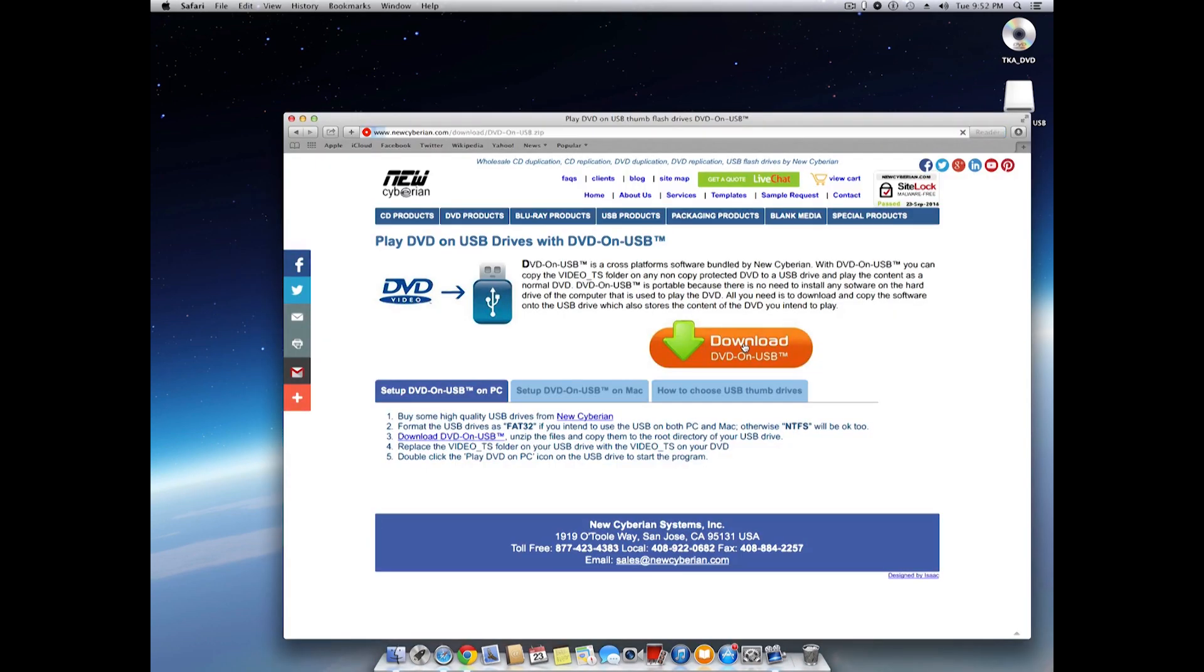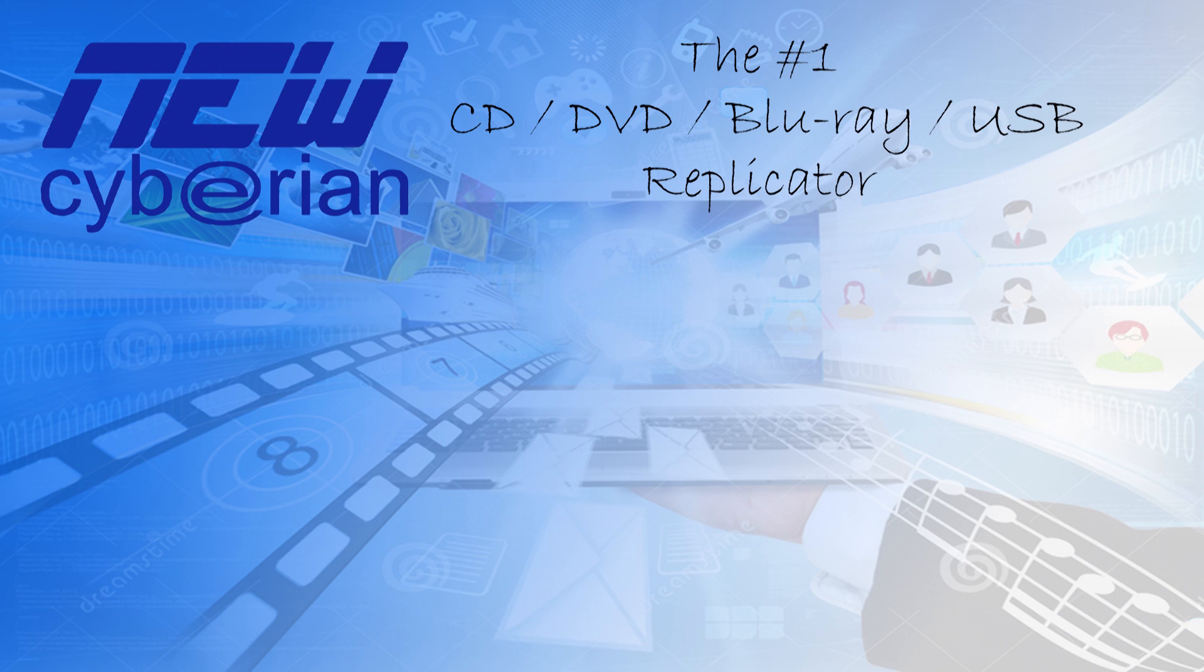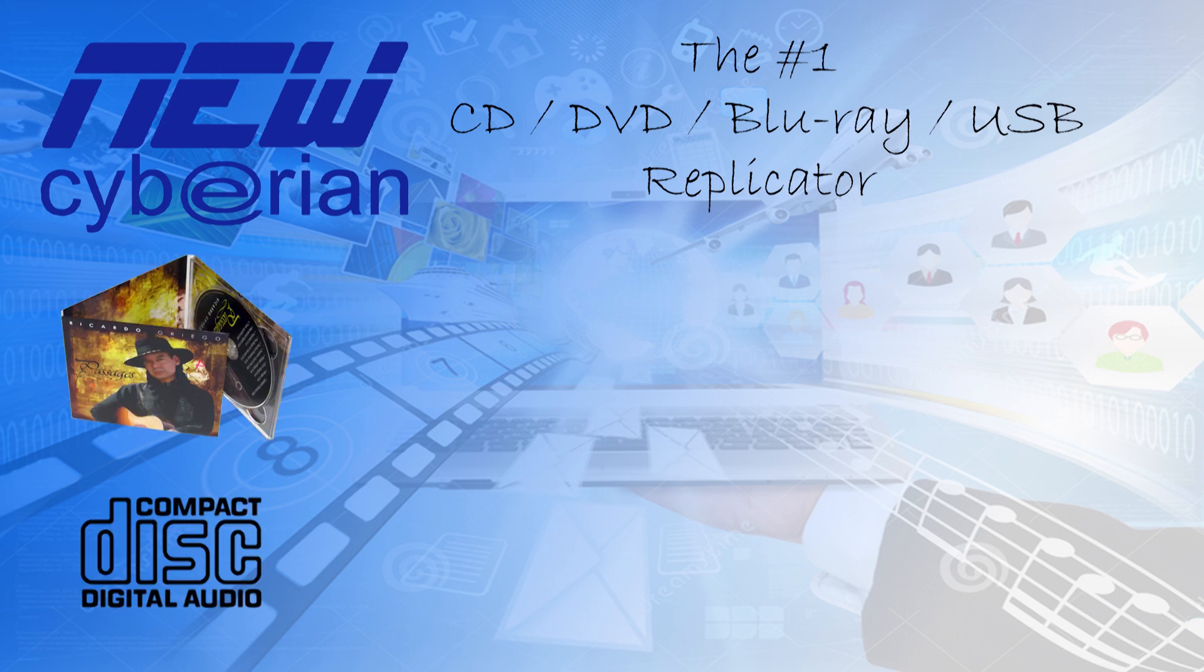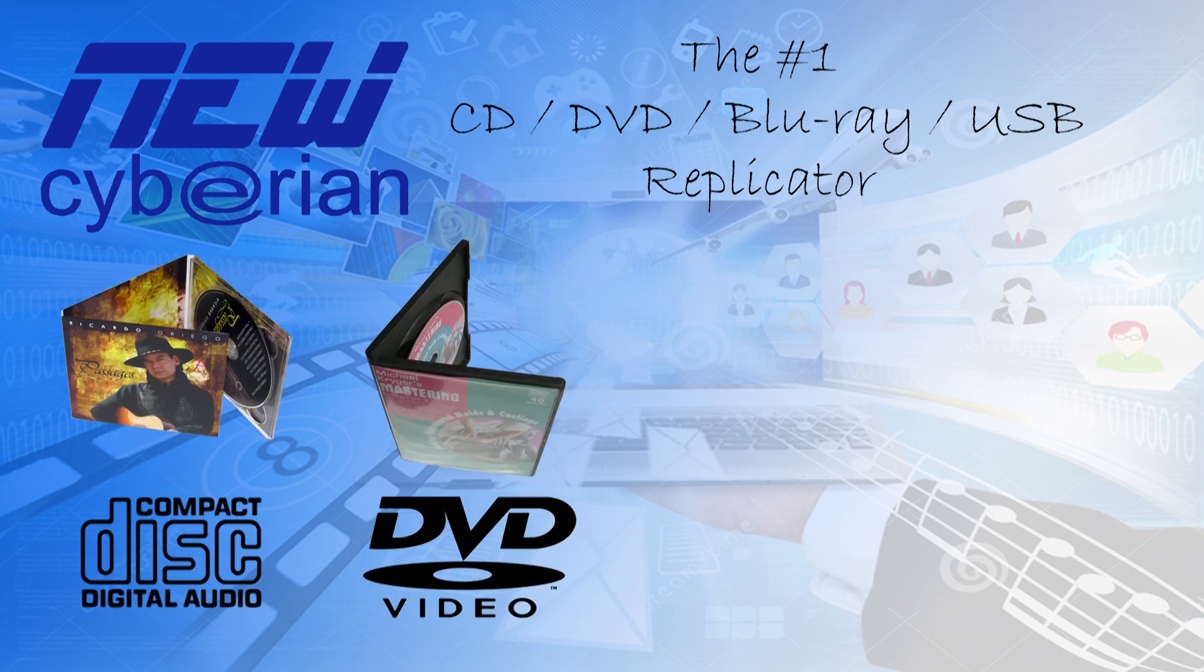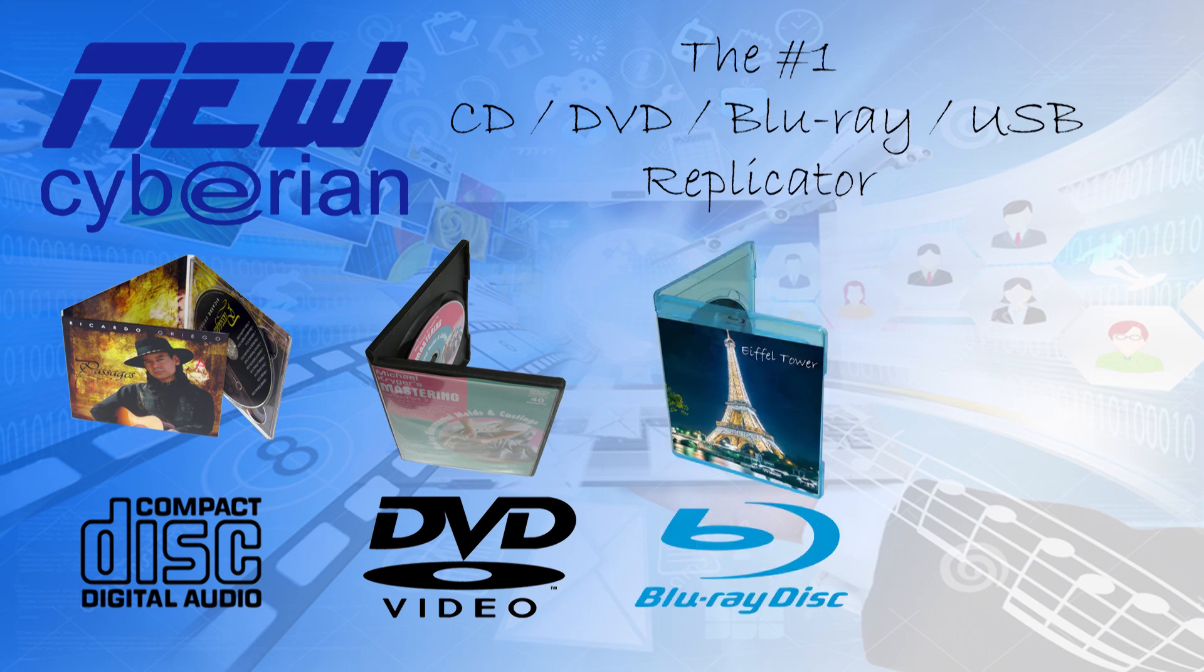While we're waiting for the download to complete, allow me to do some advertisement here. New Cyberian is well-known among musicians and independent filmmakers for our high-quality compact discs, which includes CD, DVD, and Blu-ray. Of course, we also do USB drives with custom logo printing.